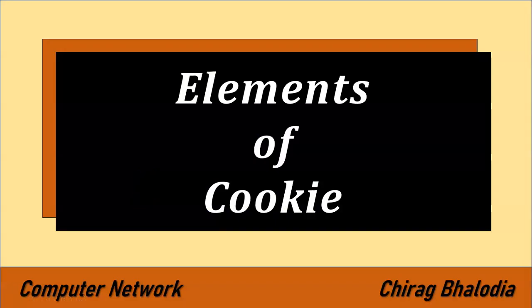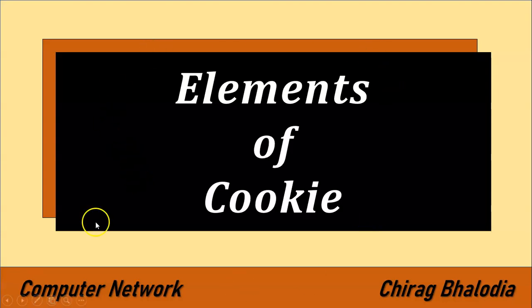Hello friends, welcome back to my channel. Myself Chirag. In this video, I am going to discuss elements of cookie, a topic of computer network. Let's start with what is cookie. Cookie is just a simple file or string.